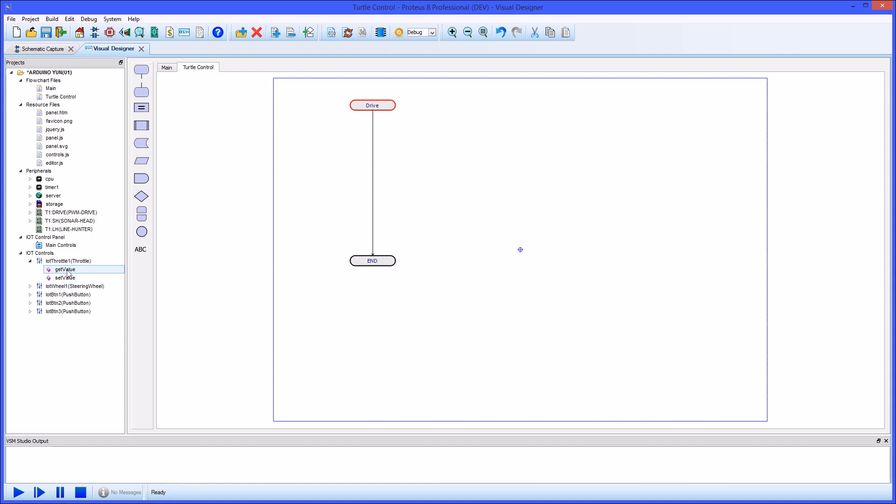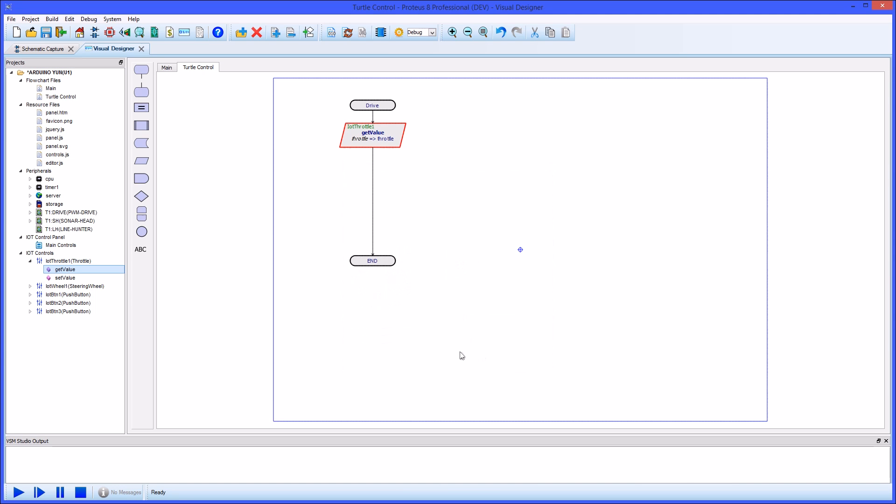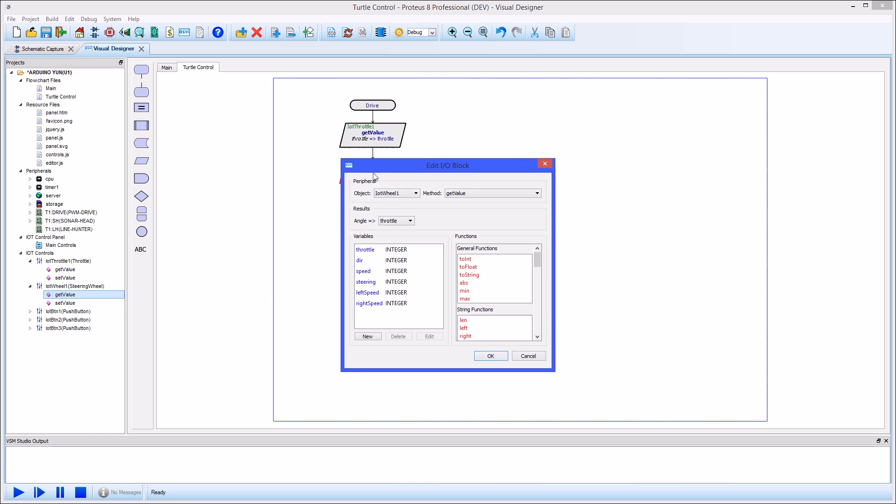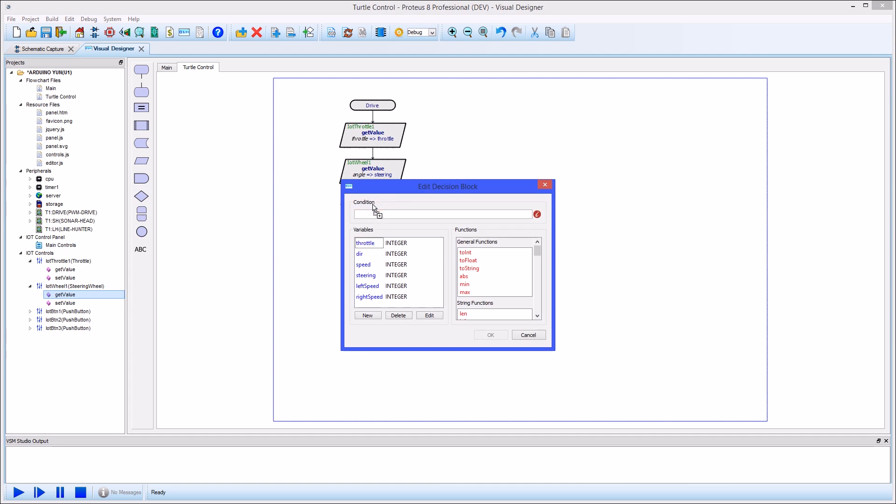All of your IoT controls have high-level flowchart methods that you can use in your flowchart program. This makes it easy to make the electronics respond to an action such as a button press on the front panel or to update a front panel display with a sensor reading from your hardware.